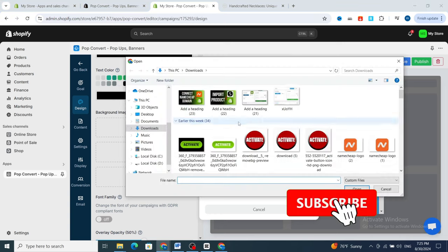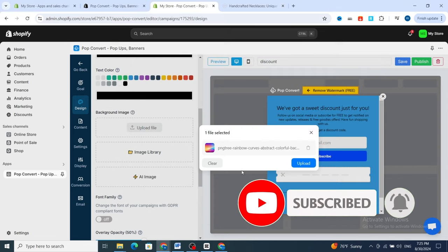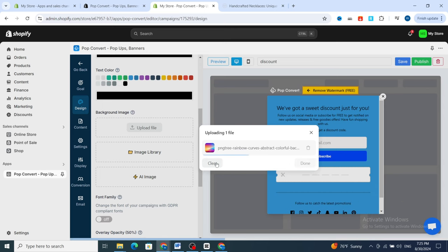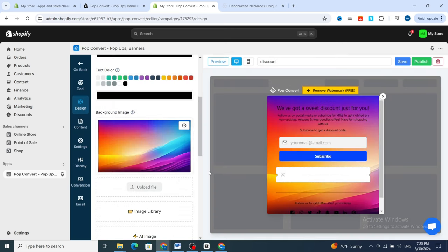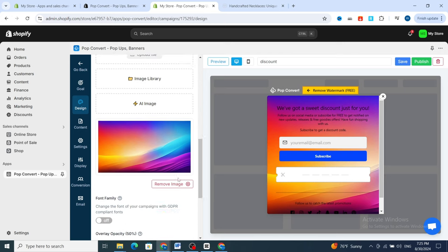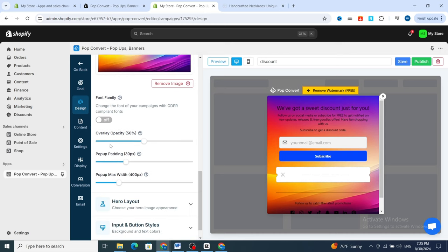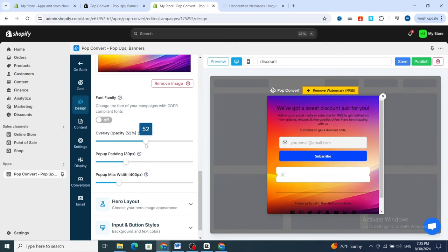Drop a file here, then hit Upload, then hit Done. As you can see, this is the image you uploaded. If you want to remove it, just hit Remove Image and it will be removed automatically.